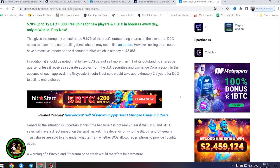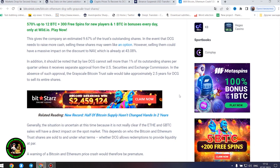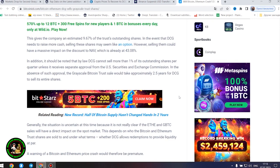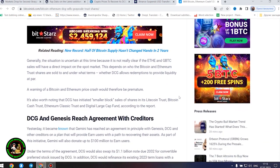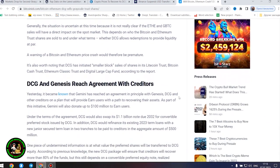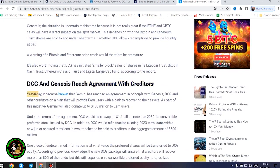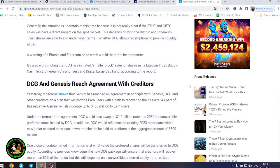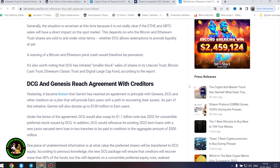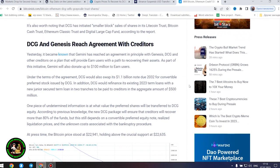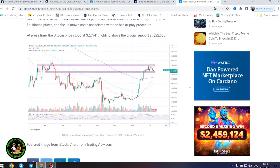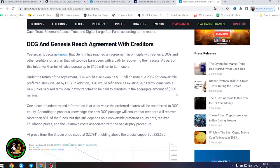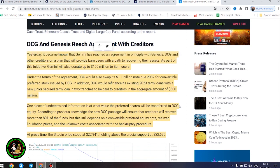Generally, the situation is uncertain at this time because it is not really clear if the ETHE and GBTC sales will have a direct impact on the spot market. This depends on who the Bitcoin and Ethereum trust shares are sold to and under what terms, whether DCG allows redemptions to provide liquidity at par. A warning of a Bitcoin and Ethereum price crash would therefore be premature. It's also worth noting that DCG has initiated smaller block sales of shares in its Litecoin Trust, Bitcoin Cash Trust, Ethereum Classic Trust and Digital Large Cap Fund, according to the report.